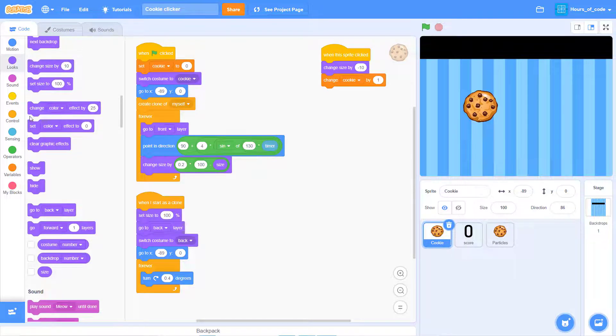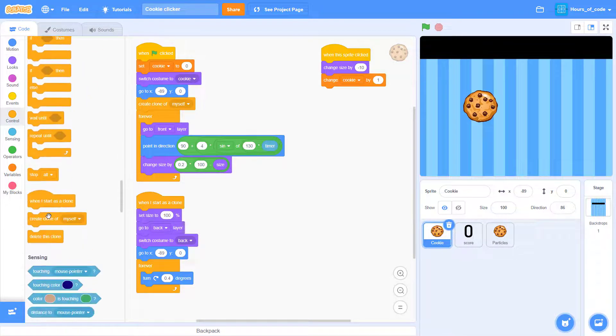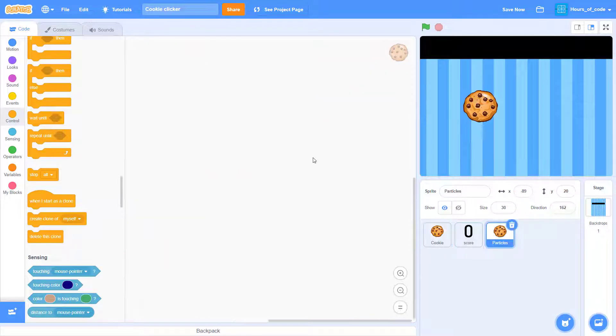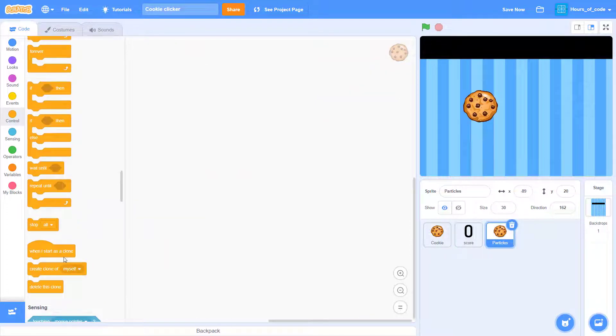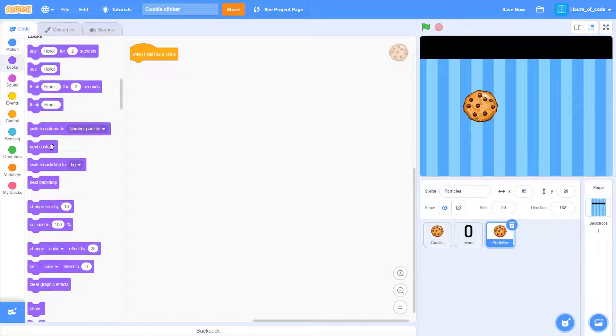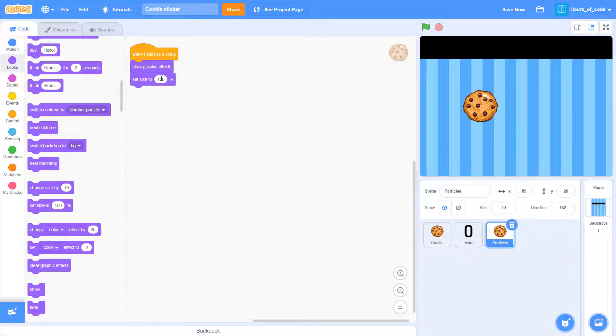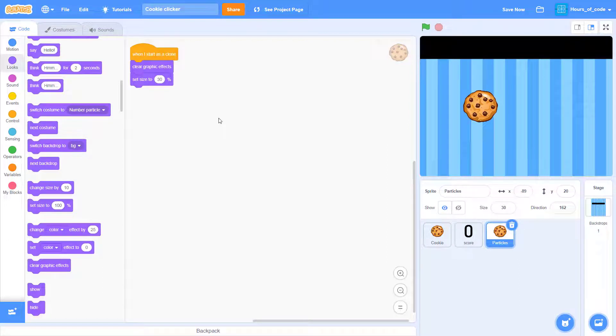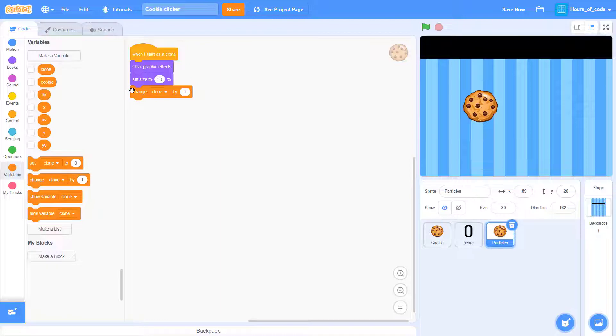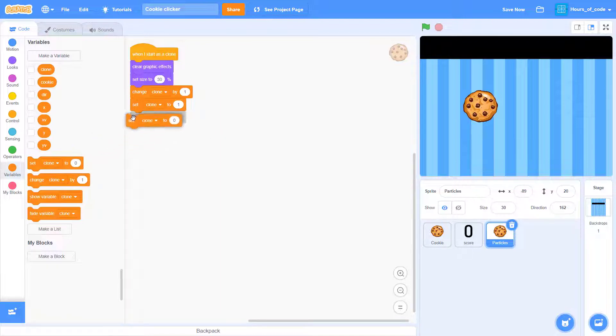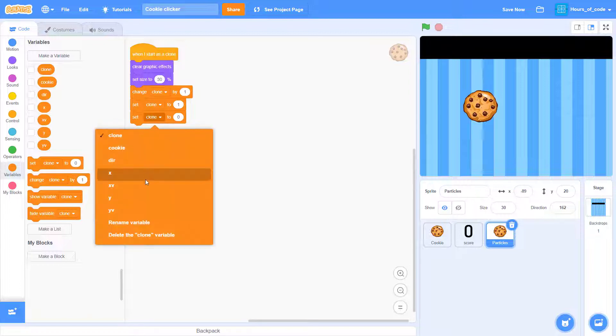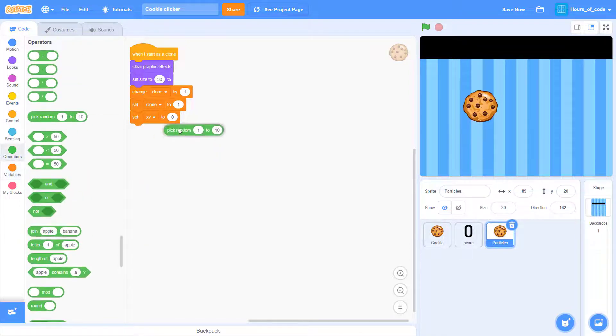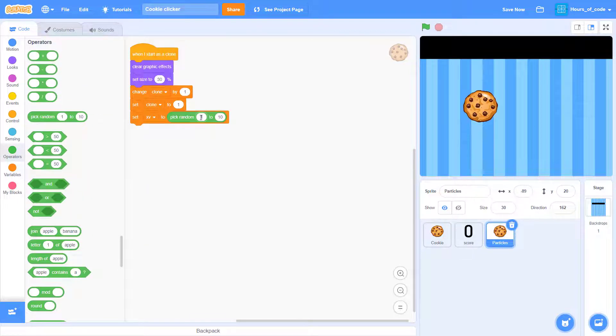Okay. Now, we are going to code the particles. So, add a create clone of particles, and go to the particles sprite. Now, we will code the particles as if the particles would drop out behind the cookie. So, when I start as a clone, we want it to clear graphic effects and set the size. Now, you can see you have all of these variables. So, add the set and change variables I add.